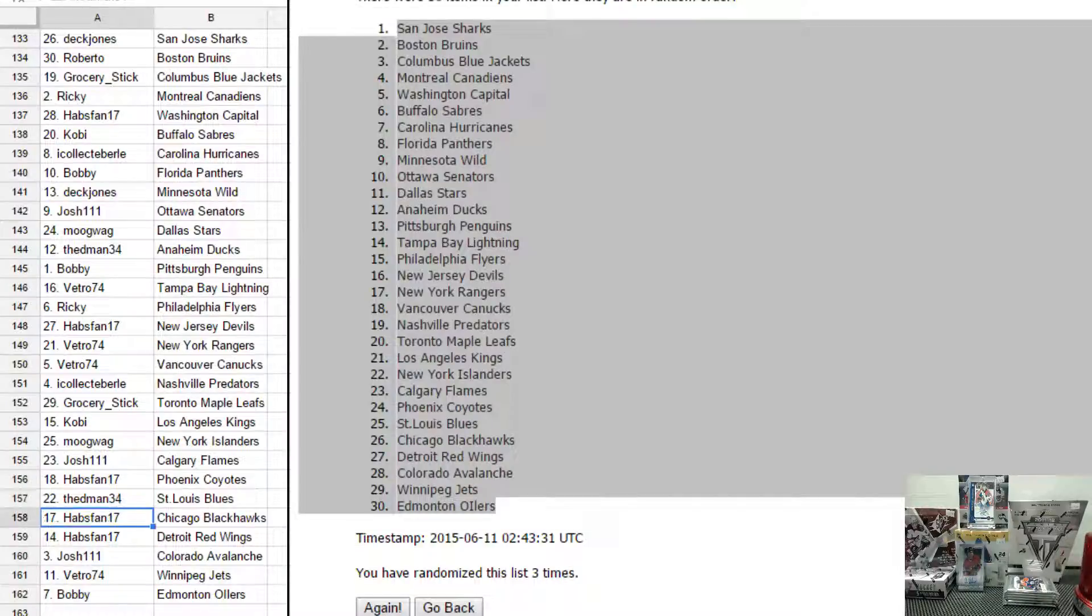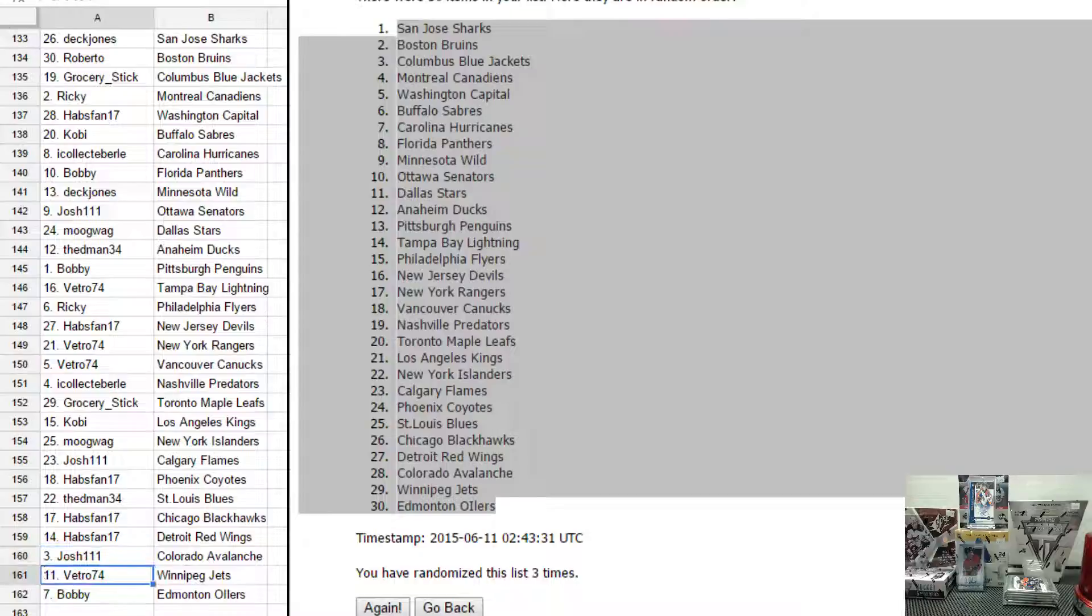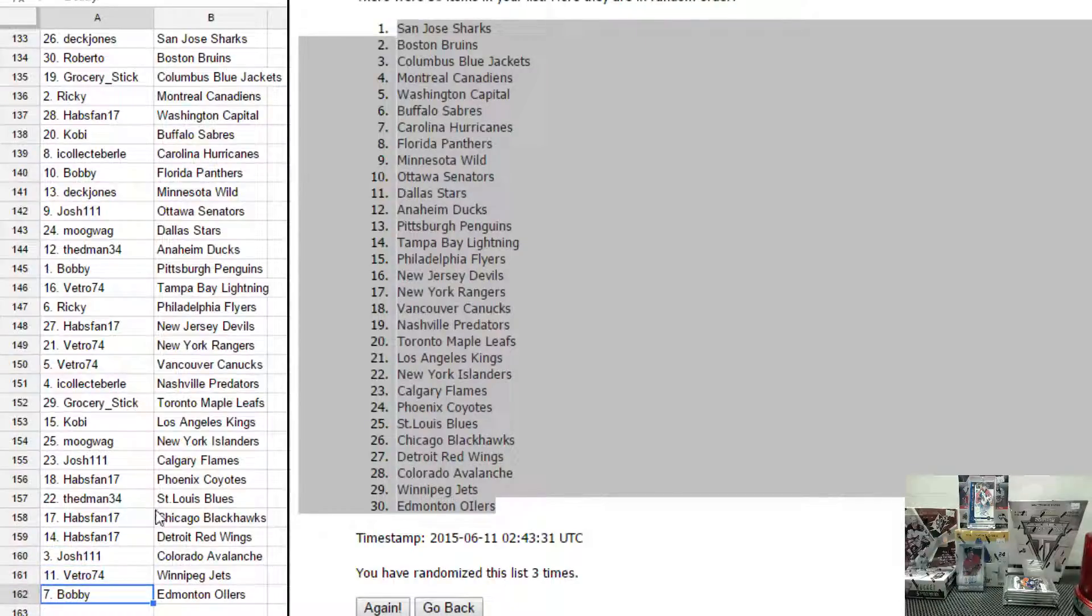D-Man has St. Louis. Habs fan has Chicago and Detroit. Josh111 has Colorado. Tommy has Winnipeg. And Bobby has Edmonton.